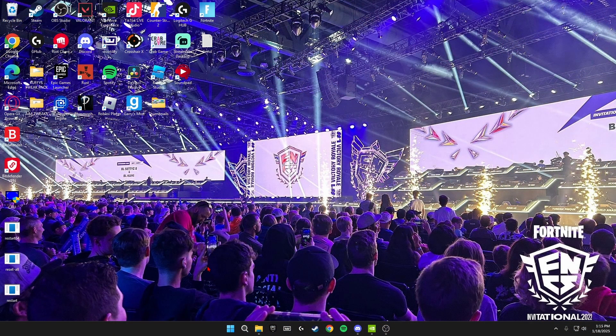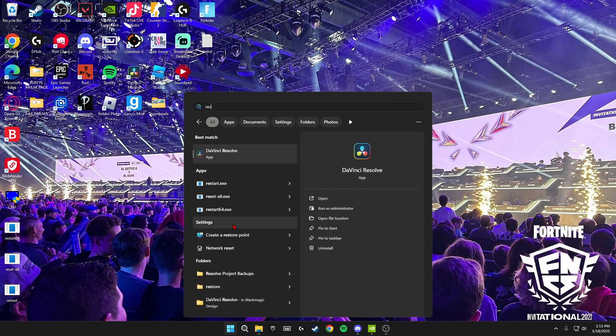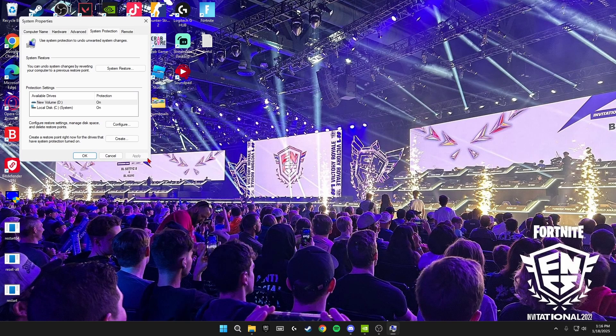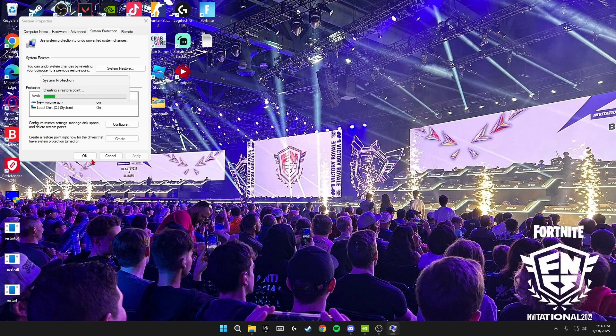But before we do any of the tweaks, we're going to be creating a restore point. So you just need to click the Windows key and search up 'restore' and create a restore point here. Click 'create', name it whatever you want, so I'll just name it 'tweaks' and click create. Once it's created, the restore point will be saved and we can start with the tweaks.